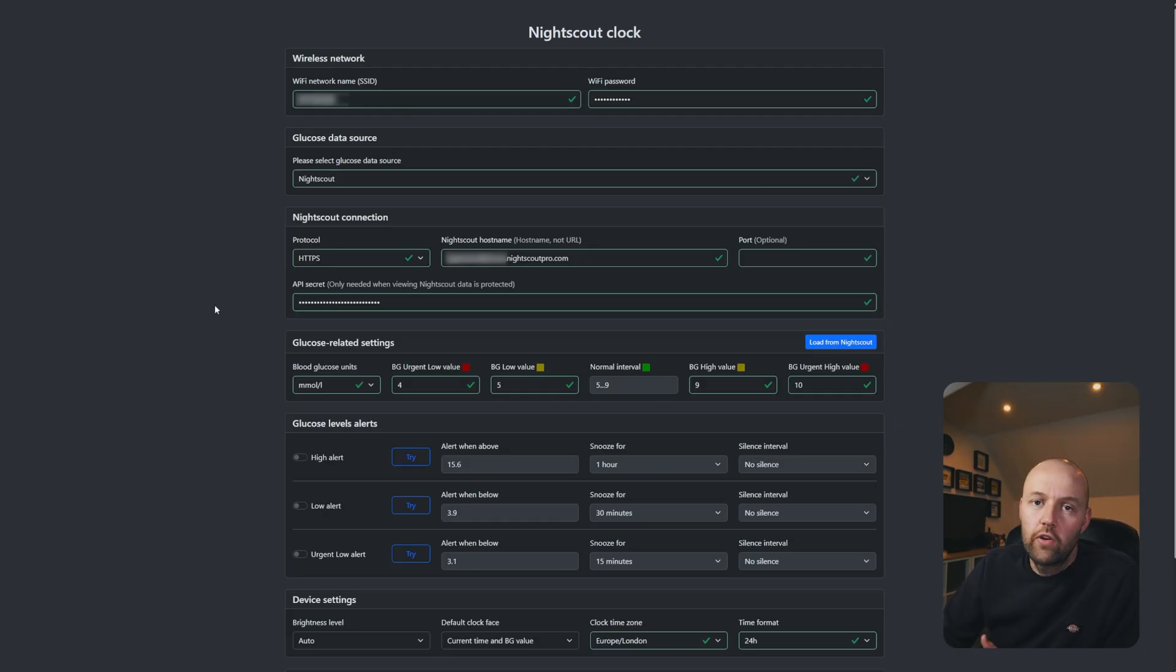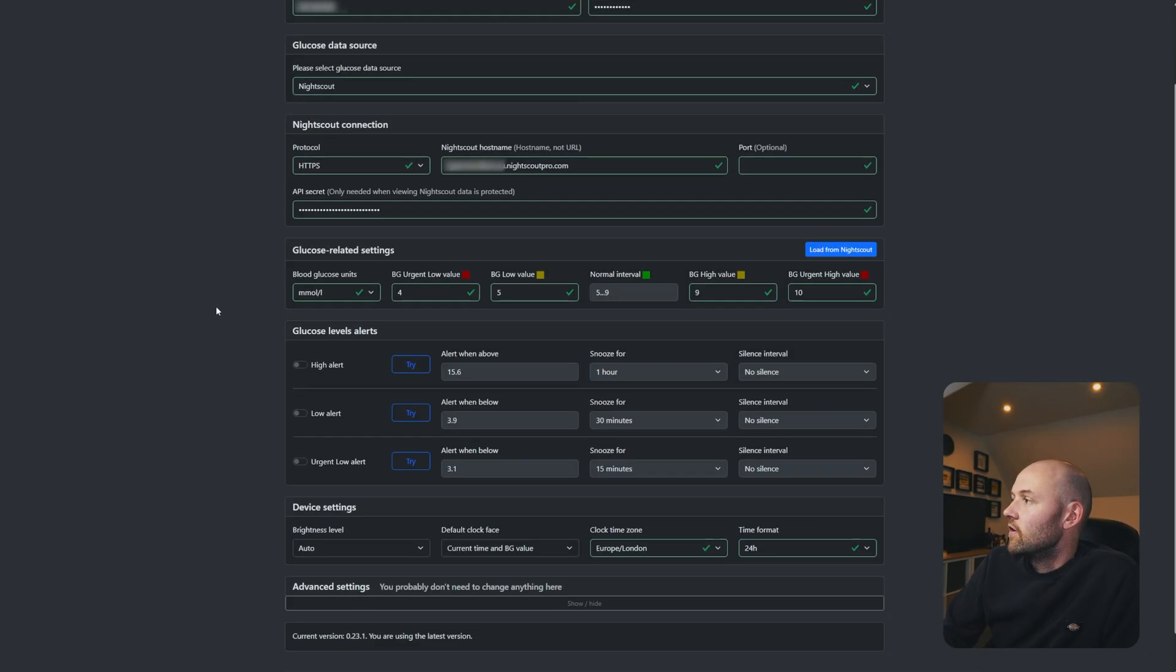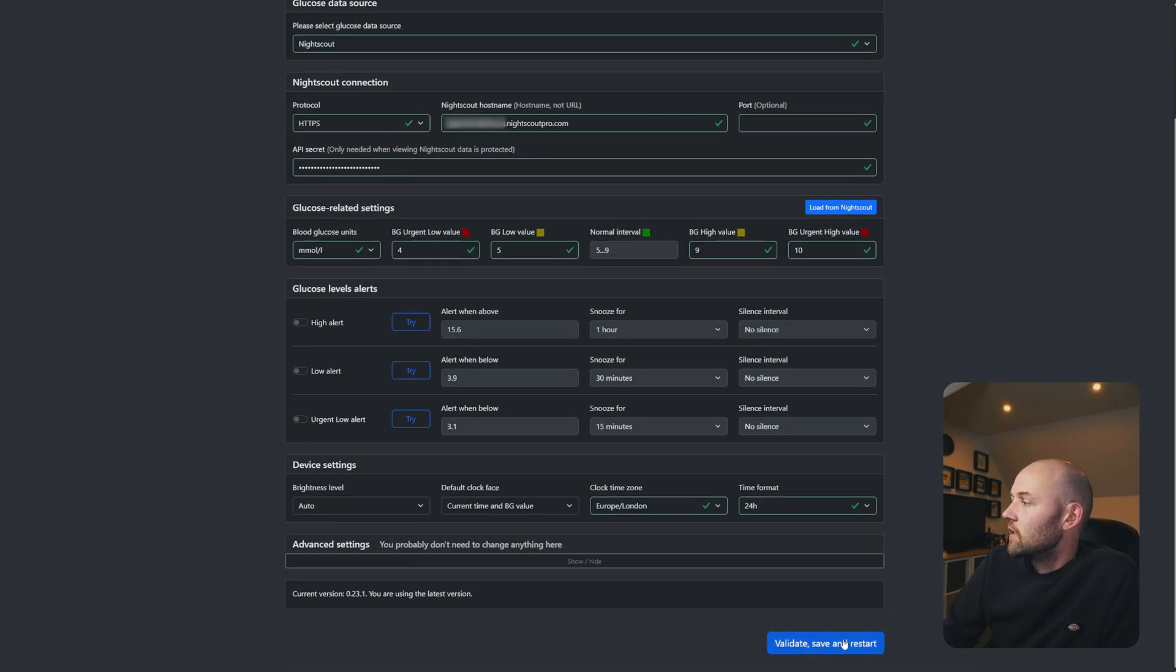So that's all you need to do. HTTPS, your actual hostname, and put in the API secret. If you now scroll down to the bottom, click validate, save and restart.